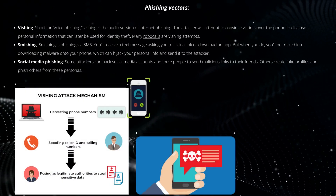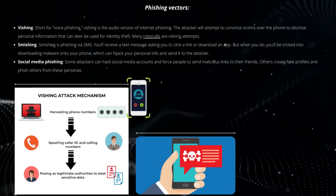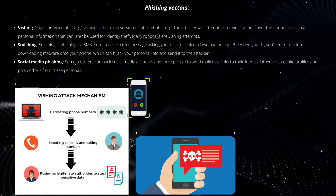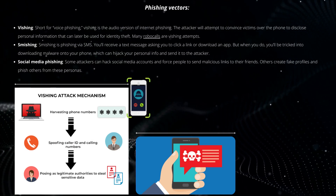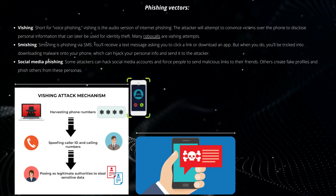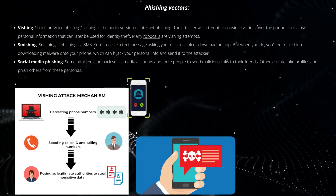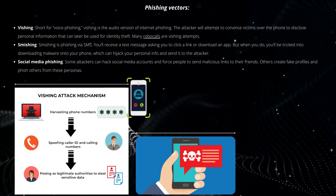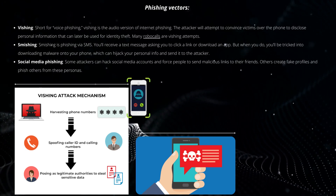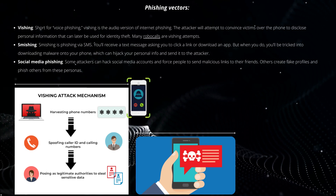Vishing — short for voice phishing — is the audio version of internet phishing. The attacker will attempt to convince victims over the phone to disclose personal information that can later be used for identity theft. Many robocalls are vishing attempts.